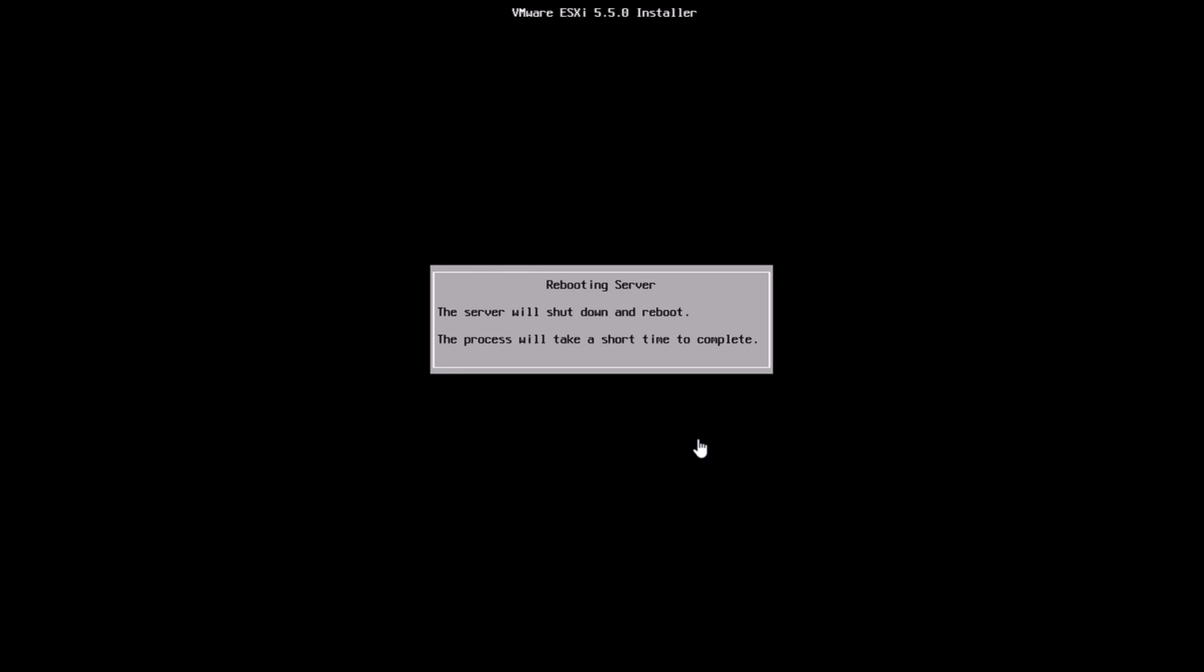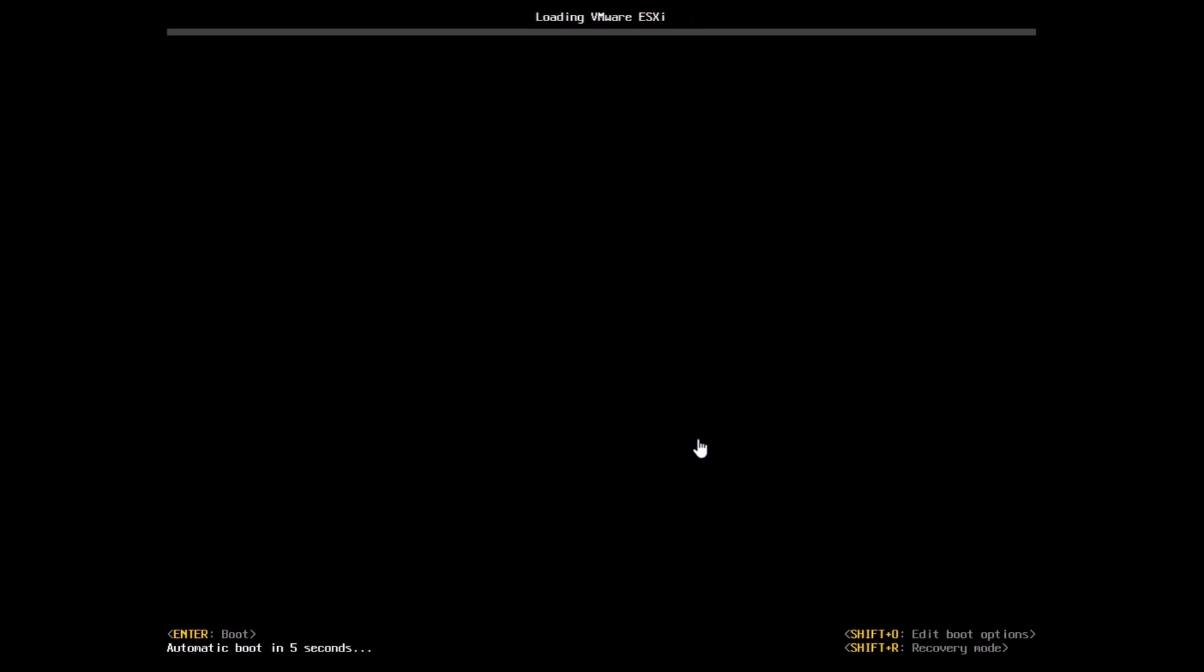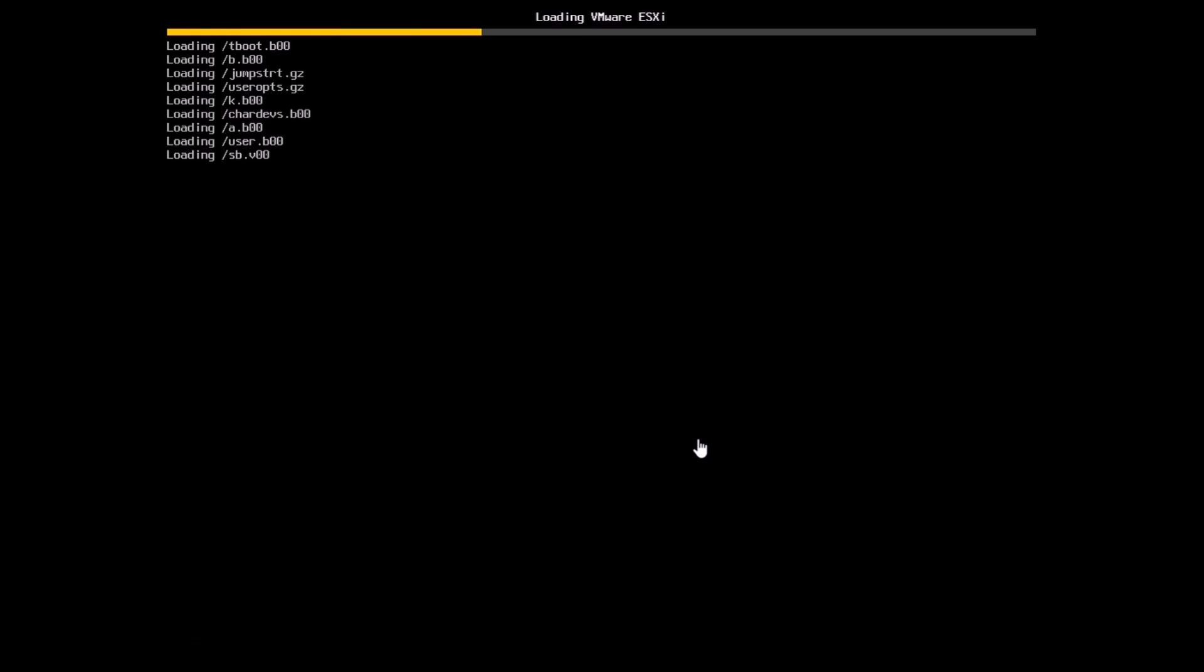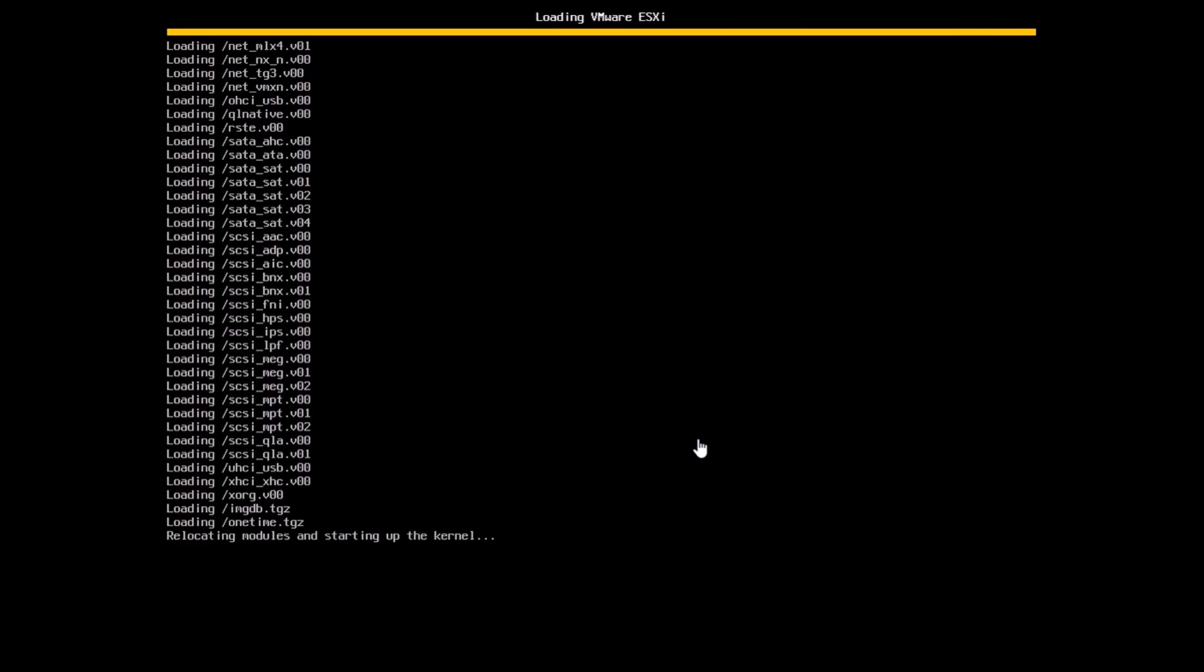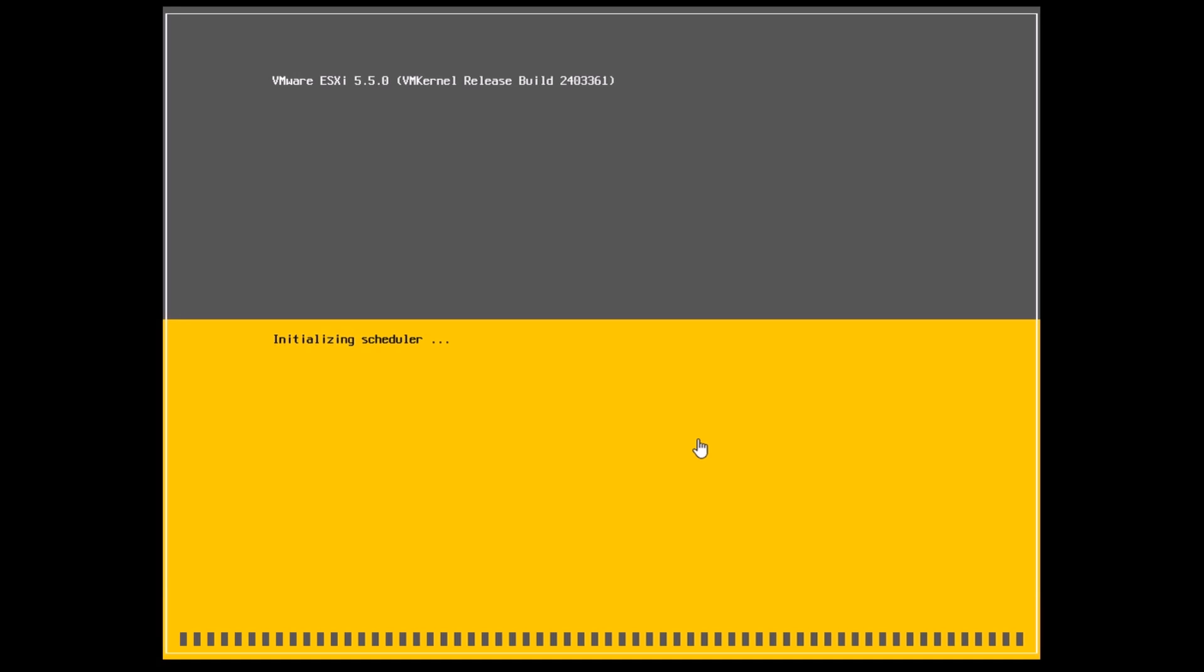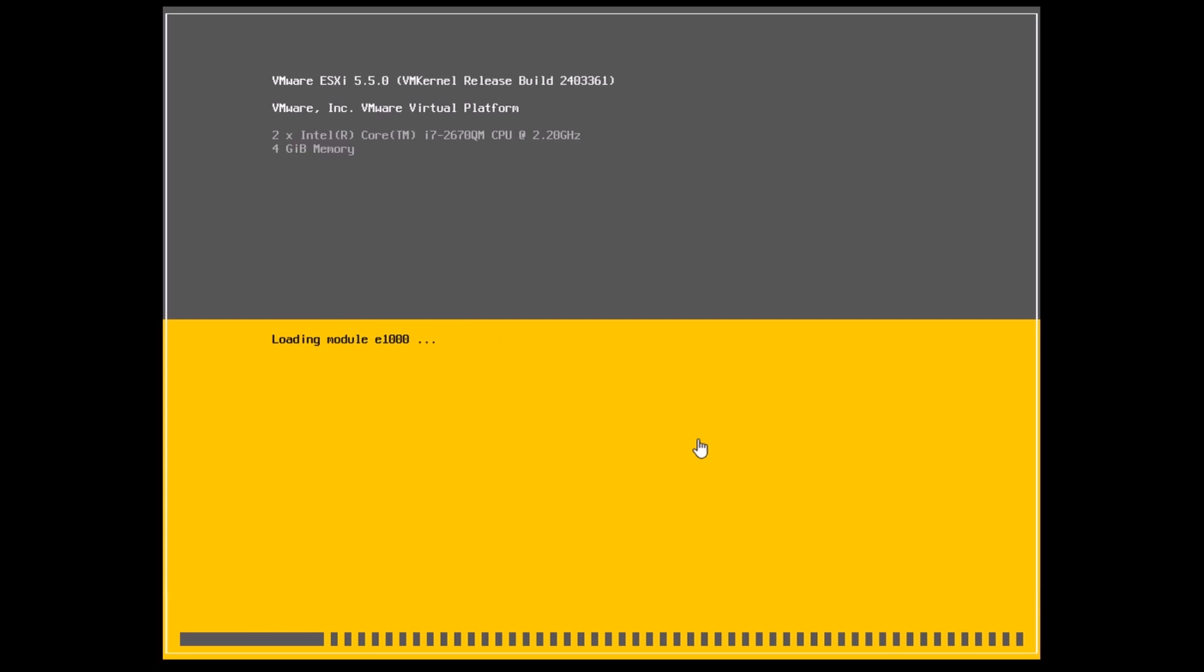Once the install is done you can log in using the same credentials, the root credentials and the password that you set while installing. Here we can see the boot process happening. You can see the various modules which are getting loaded and the devices and modules which are loading up right now.